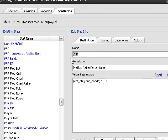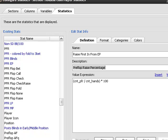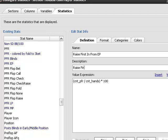So, we're going to say raise first in, from early position. And the description is going to be raised first in, or just say, raise first in, from early position.